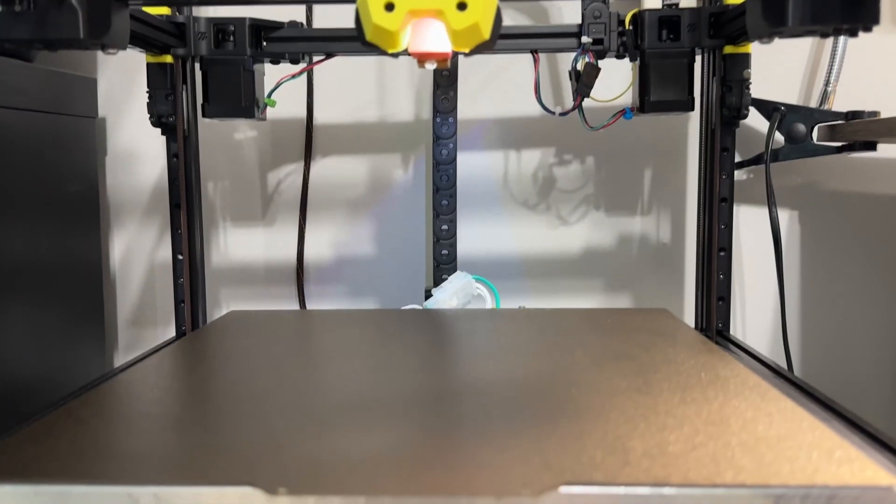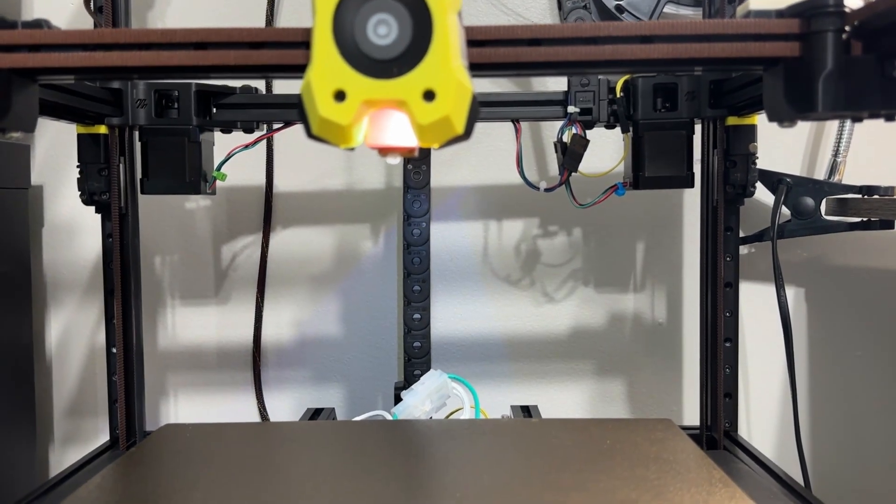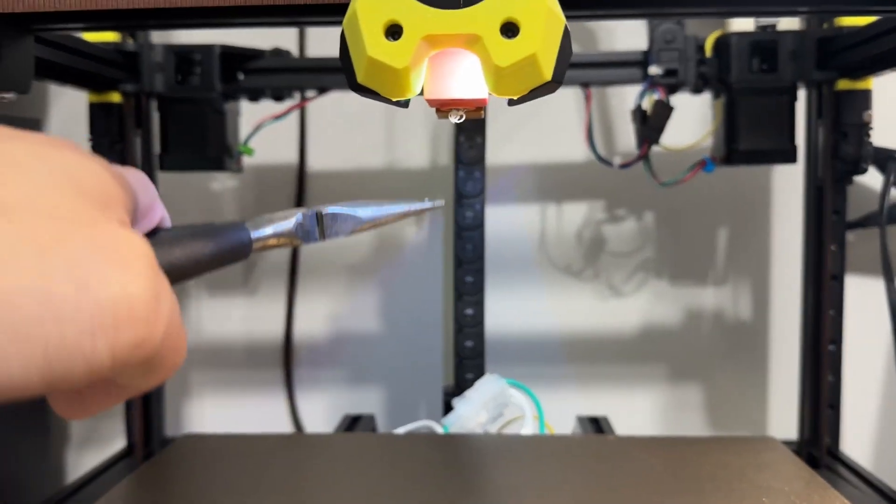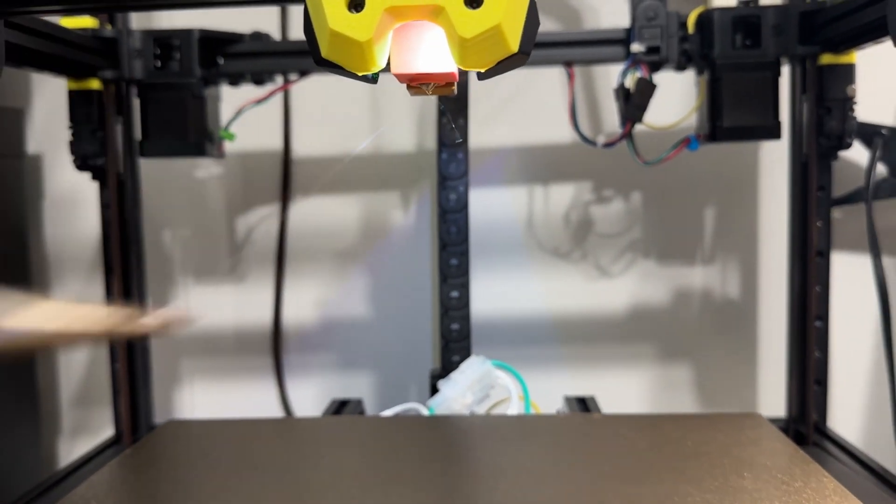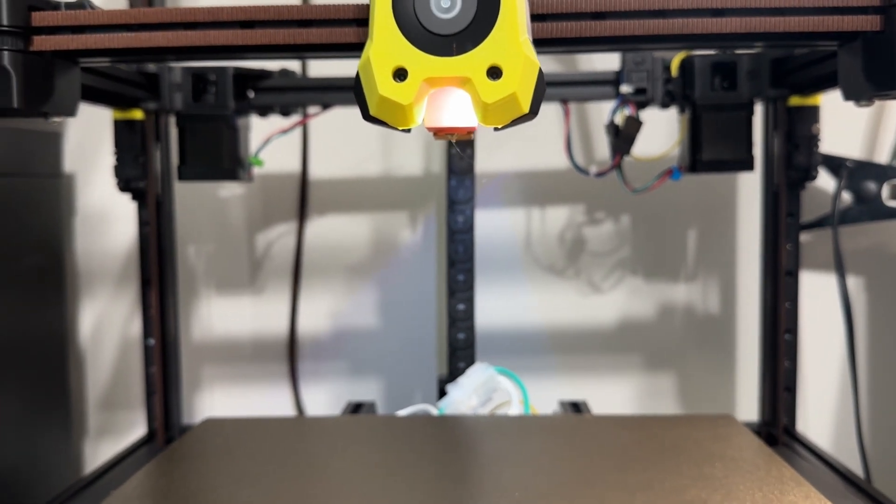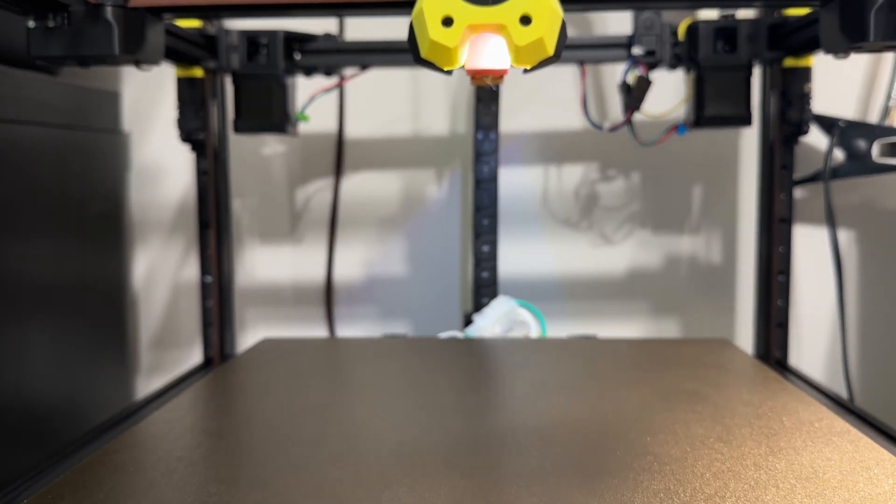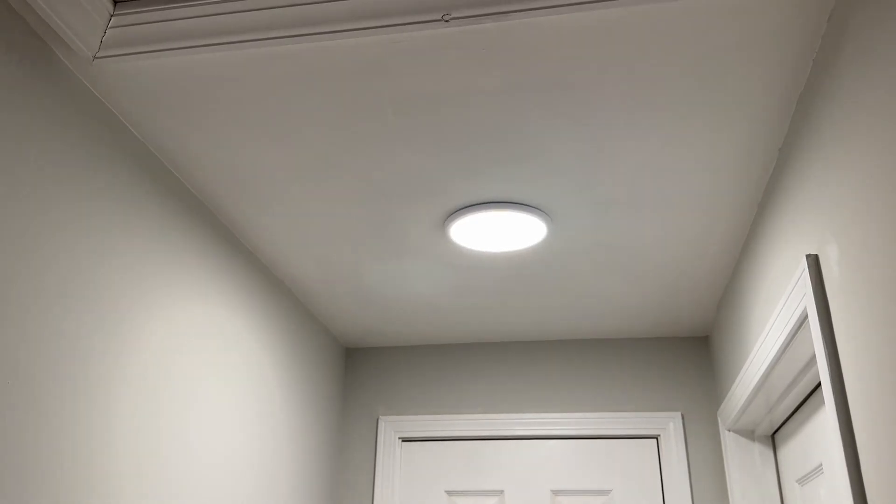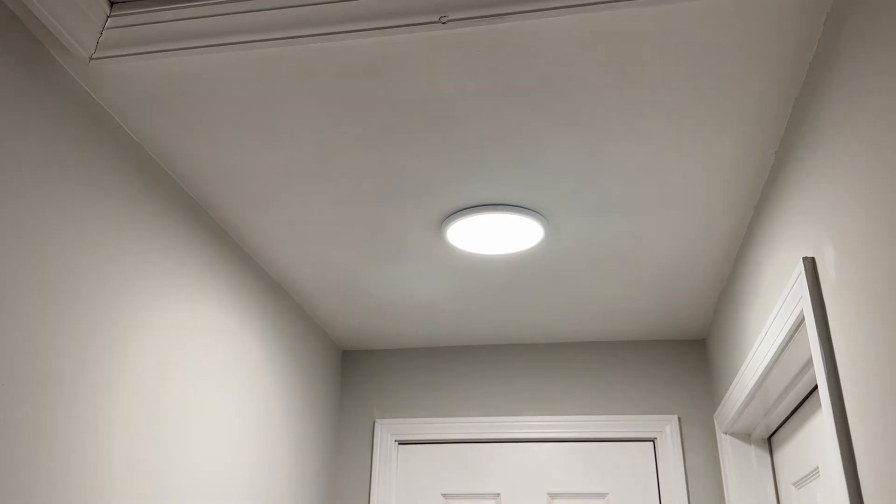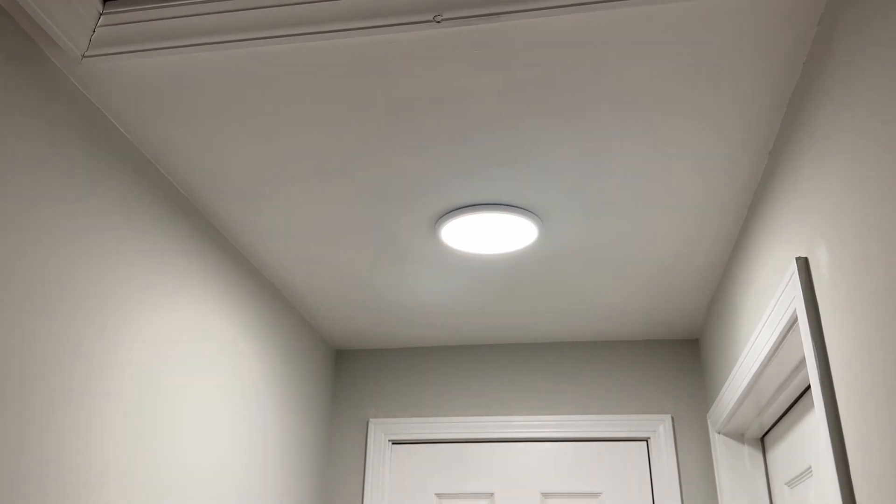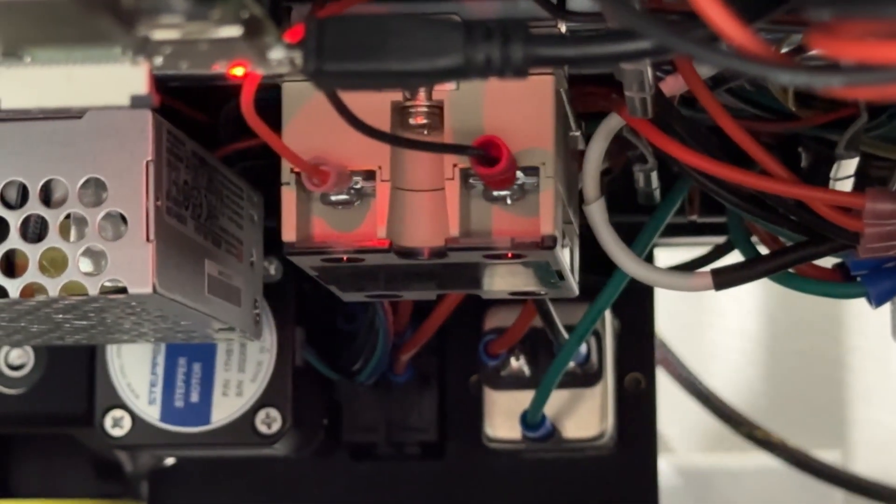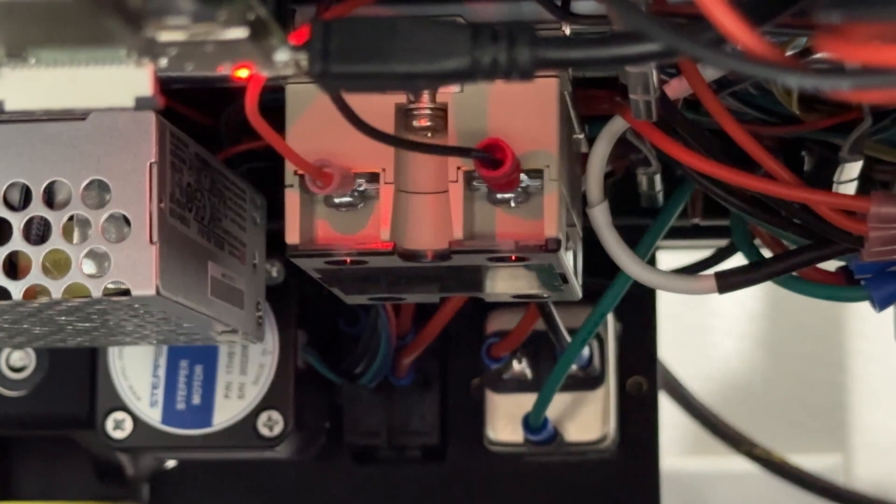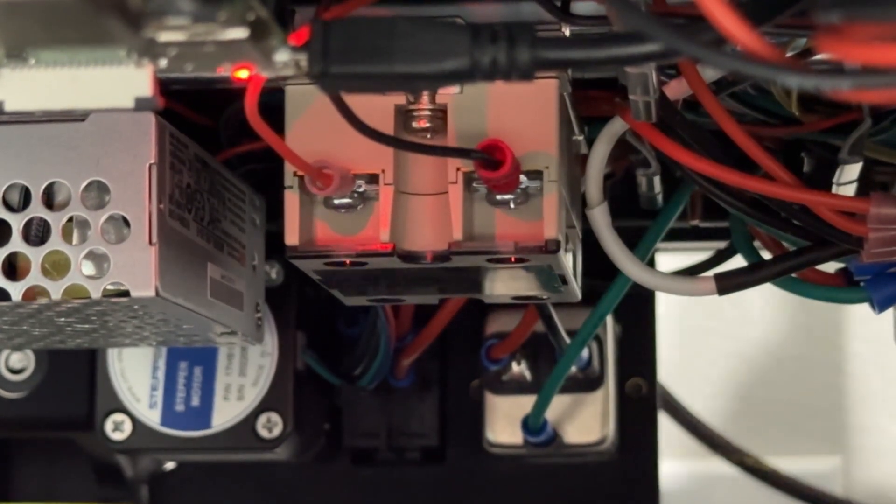I modified the print start macro to park the toolhead higher from 20 to 150 millimeters. This provides better clearance to clean filament from the nozzle during heat up. While printing, I noticed a hall light flickering, which concerned me. Underneath the printer, I saw the SSR and Octopus lights flashing in the same pattern.